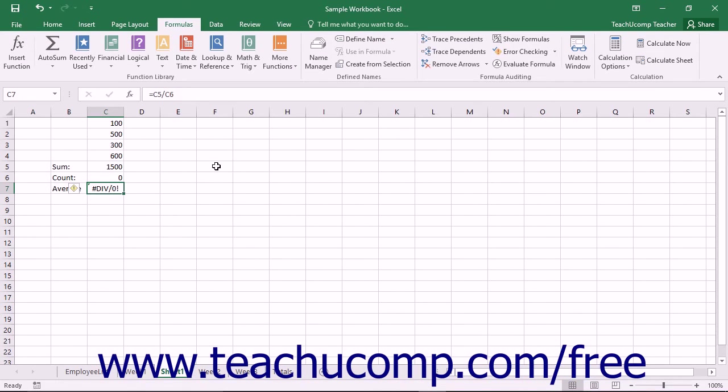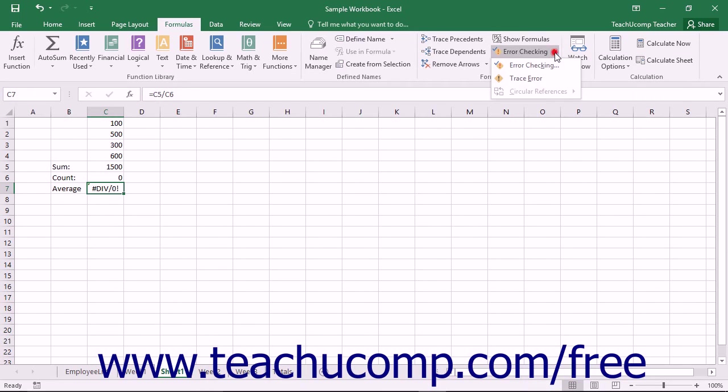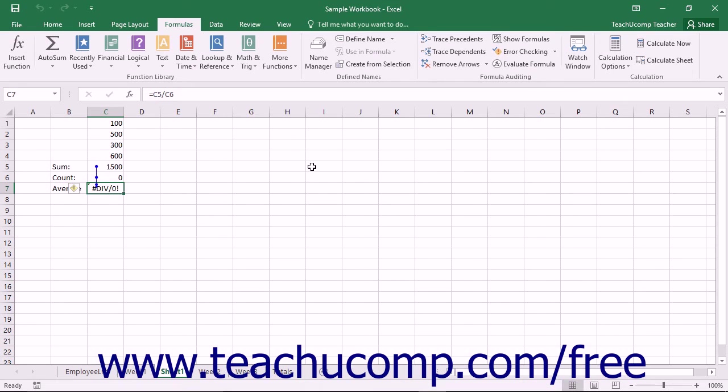To do this, first select the formula cell with the error displayed in it. Next, click the Error Checking drop-down button in the Formula Auditing button group on the Formulas tab in the ribbon, and then select the Trace Error command to draw arrows to the cells that cause the error.